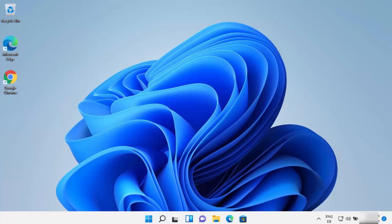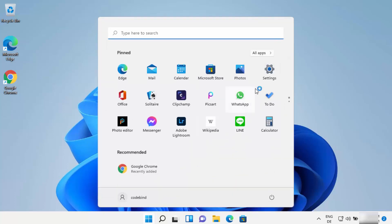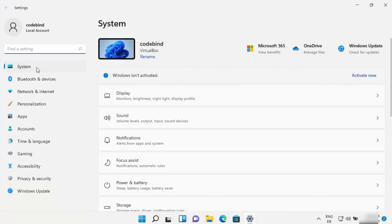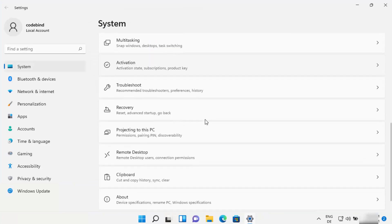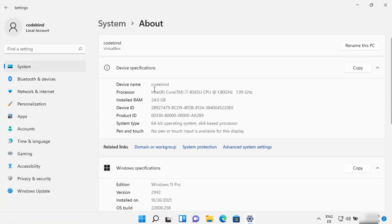So let's check whether the PC name has been changed or not. I'm going to once again click on this Windows start icon and then click on settings app, and then select System here and then scroll down where it says About. It shows me the device name which is CodeBind now.